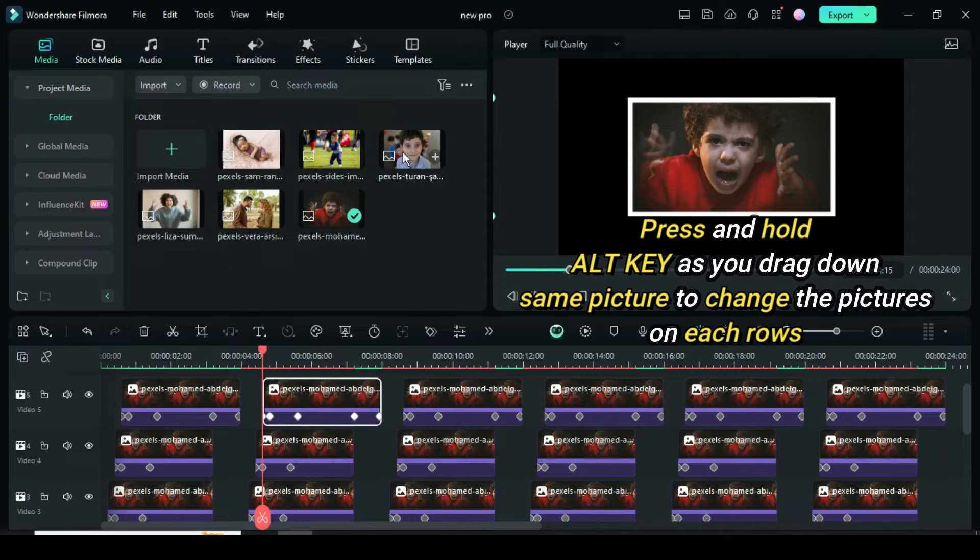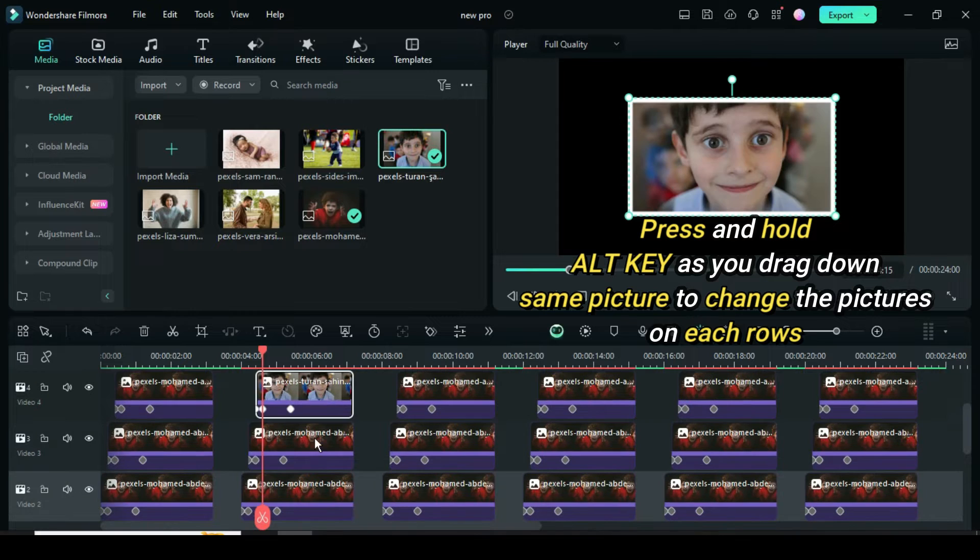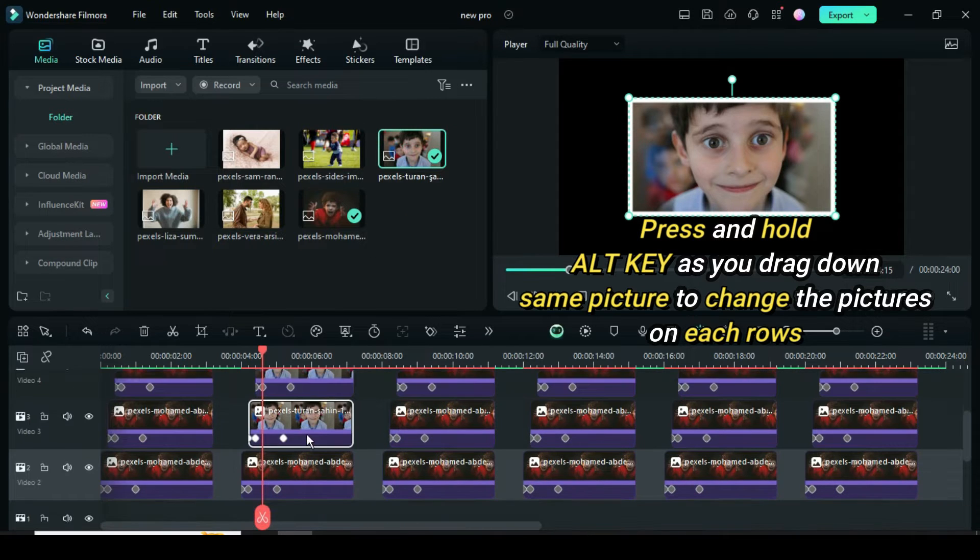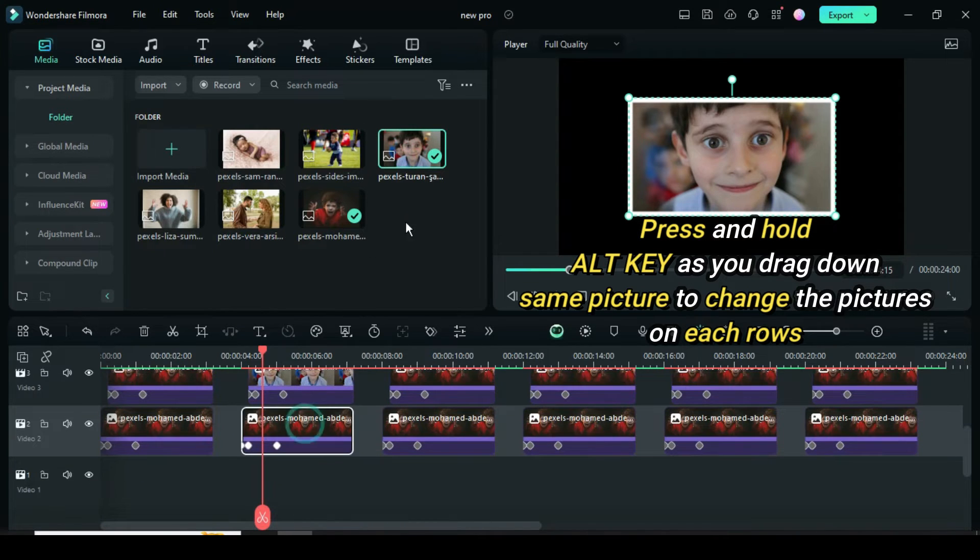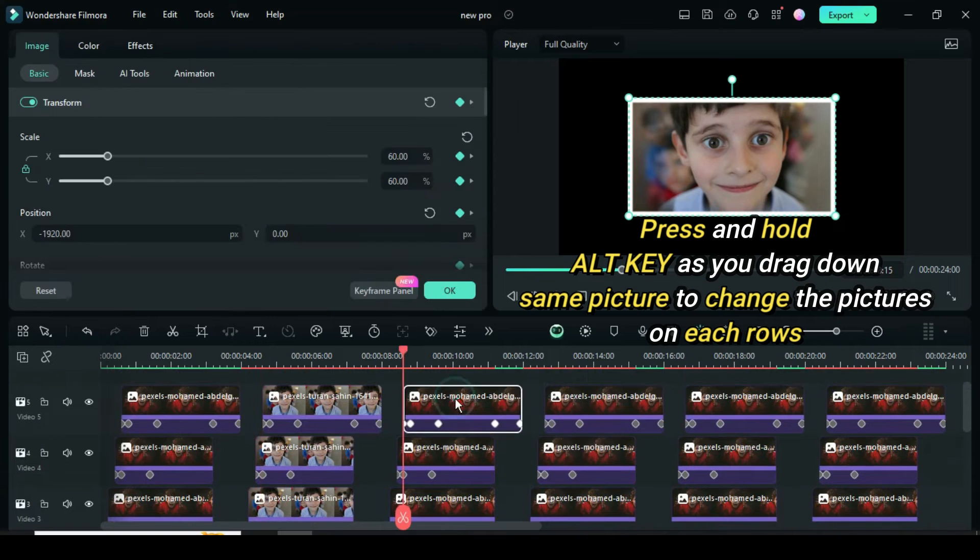Press and hold the Alt key on your keyboard as you drag down same pictures on all four pictures in each row to change same pictures until the last row is shown.